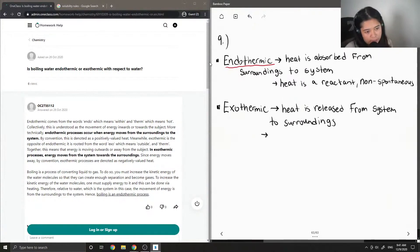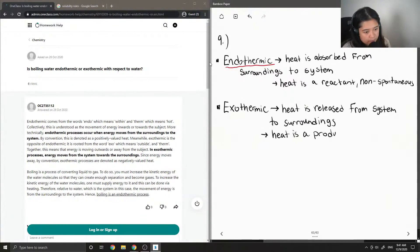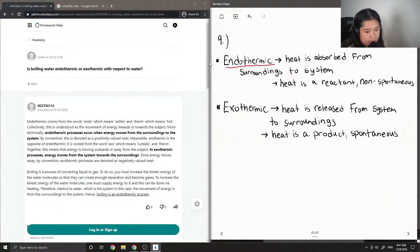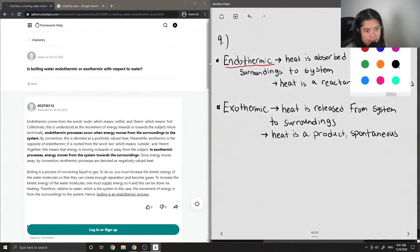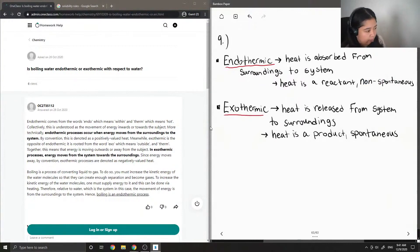So for exothermic reactions, heat is a product. And these reactions are typically spontaneous. So they just occur naturally without having to do much work to it.